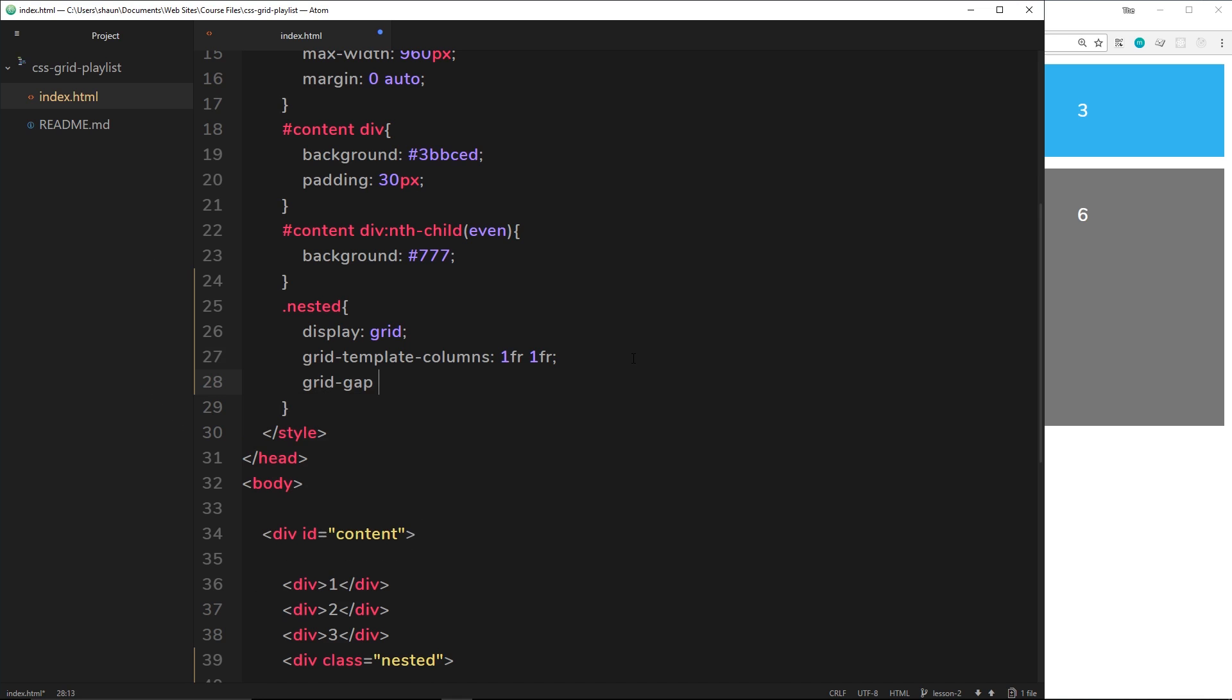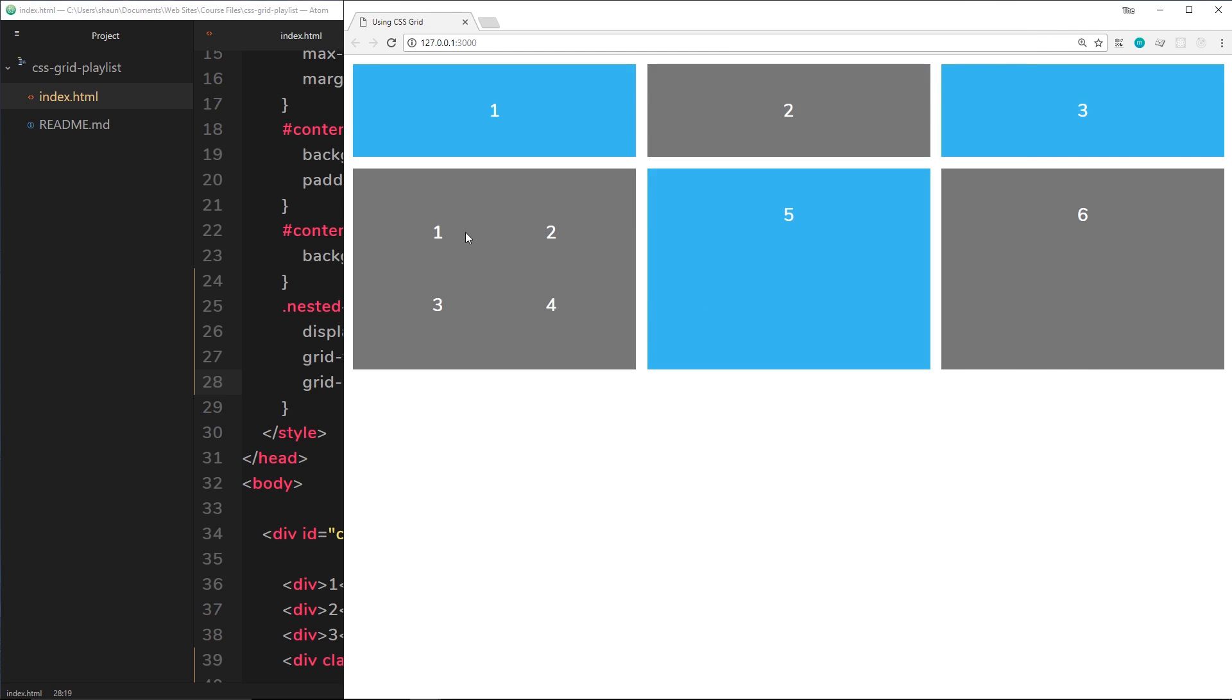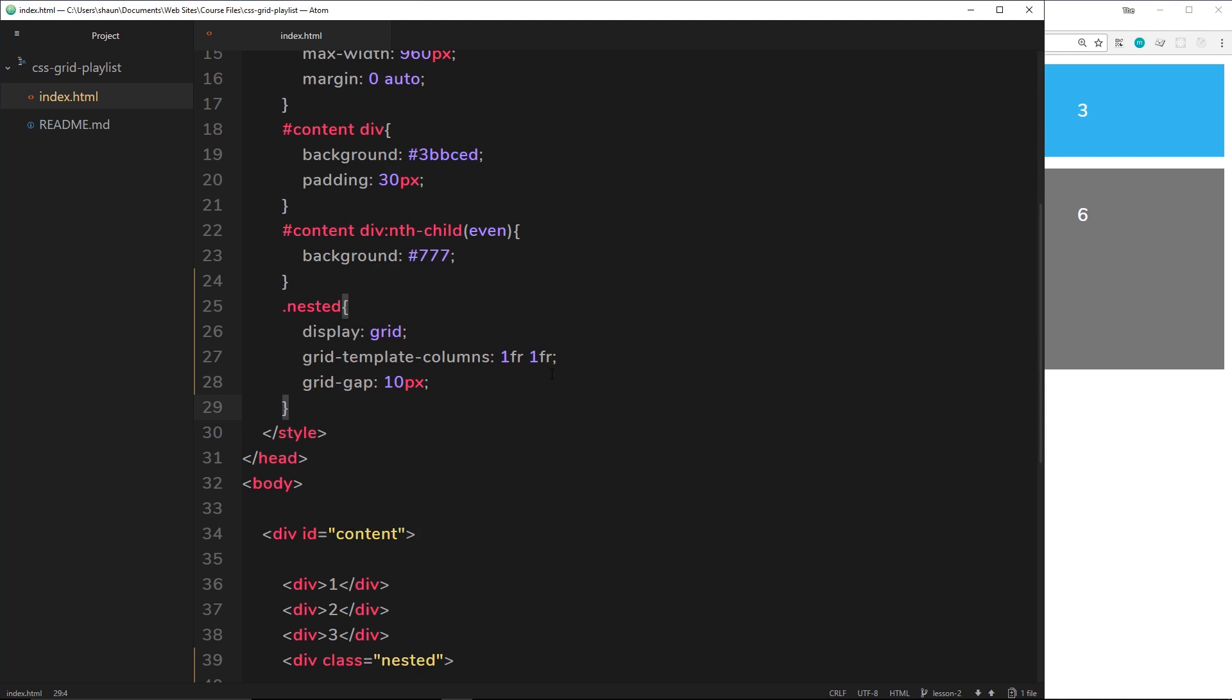And this basically means that there's going to be a little gap between each element right here, and we're going to be able to see that gap if I place a border around each element.